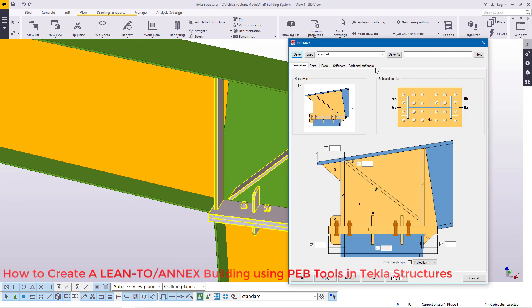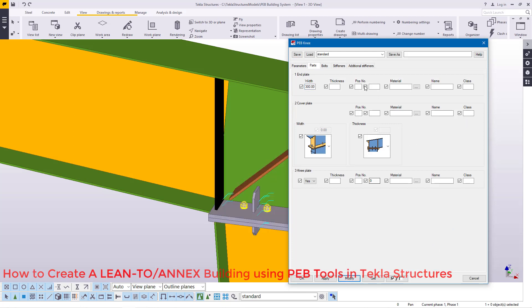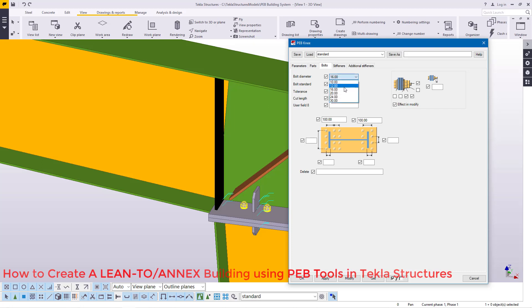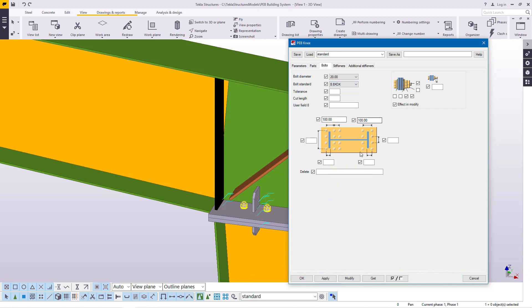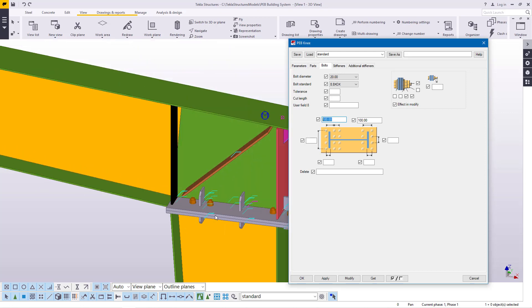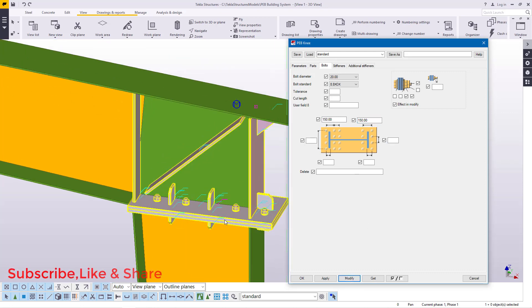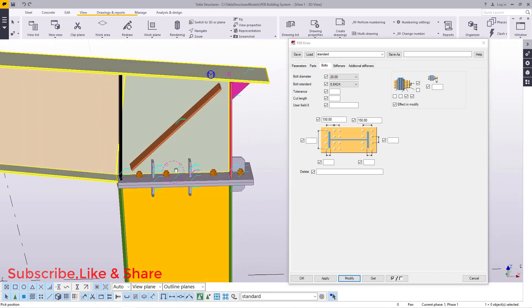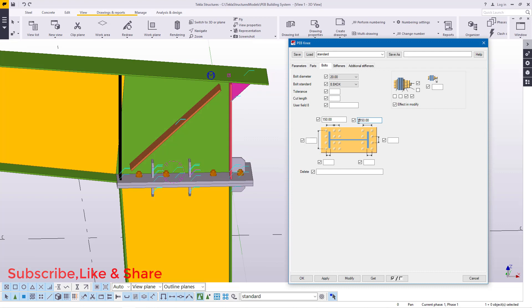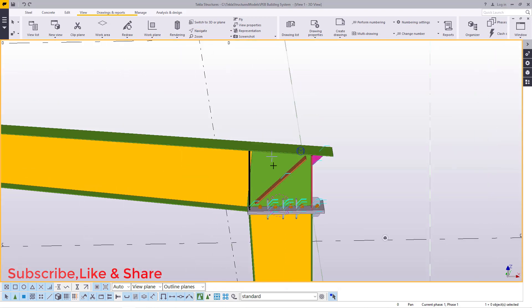We'll come to the haunch here, double-click on it, come to Parts and change the width to 300, then click Apply. Under Bolts, we'll give M20 and the grade of the bolts will be 8.8. Apply that, then come to the bolt center-to-center measurements — feed 150 here and also 150 there. I'll come to Navigate and rotate to see how it looks, adjust as needed, apply and give acceptance by clicking OK, then rotate to confirm.